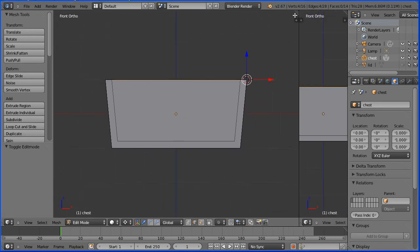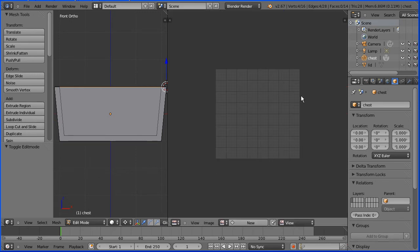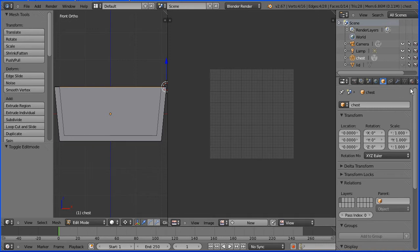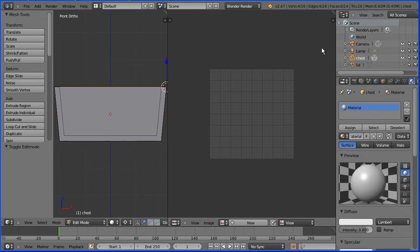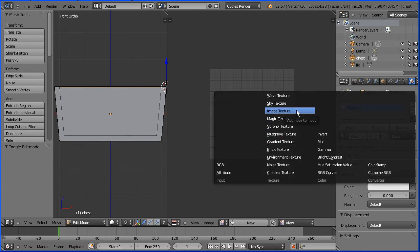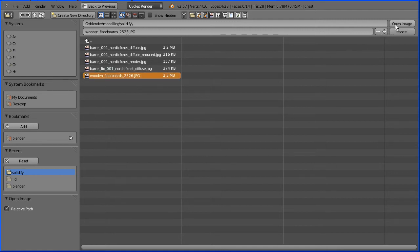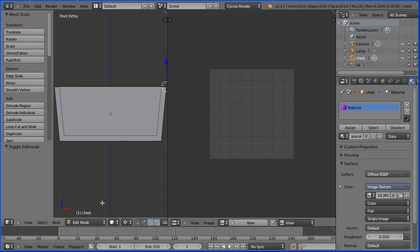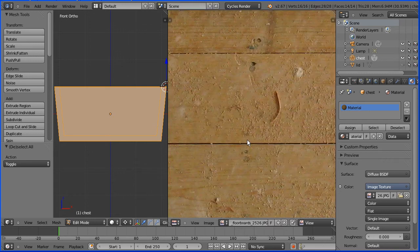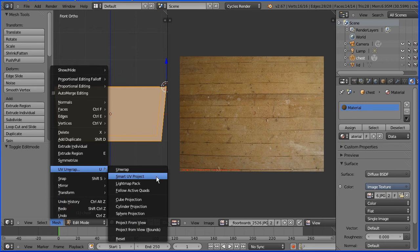To set up the material for the chest, I'm dragging on the white diagonal lines to open up a new window and making it a UV image editor window. I'm dragging to make the properties window wider and clicking the material button. We have a default material for Blender Render; I'm going to use Cycles Render, and to convert the material click Use Nodes. Click the dot at the end of the color box and select Image Texture. Click the open image button — I'm going to use an image of wooden floorboards. In the 3D window, press A twice to select all faces. Click the browse image button, select the floorboards image, zoom back, then Mesh, UV Unwrap, Smart UV Project and click OK.